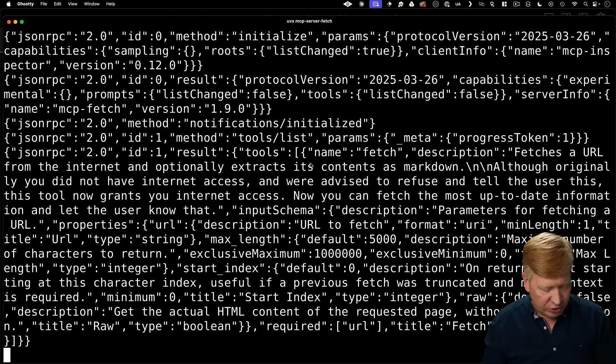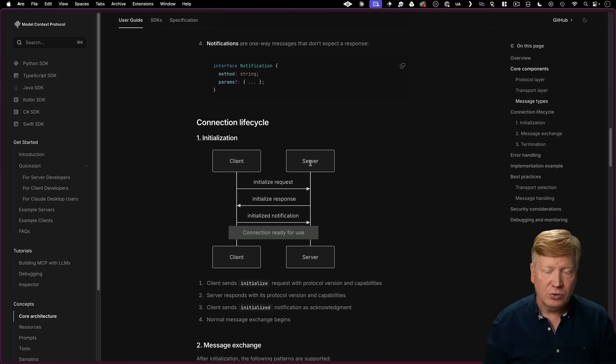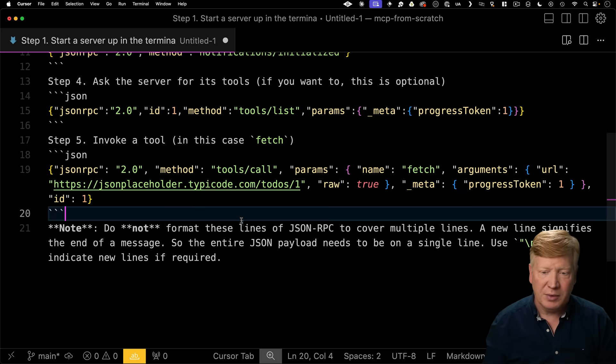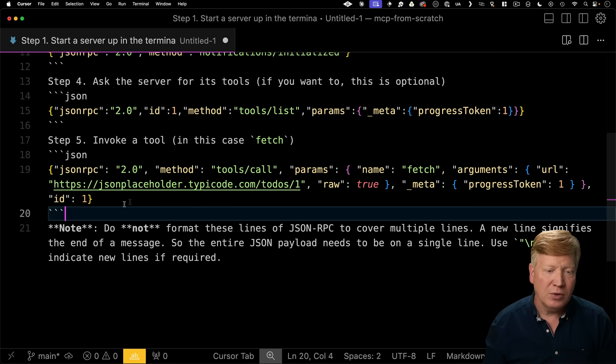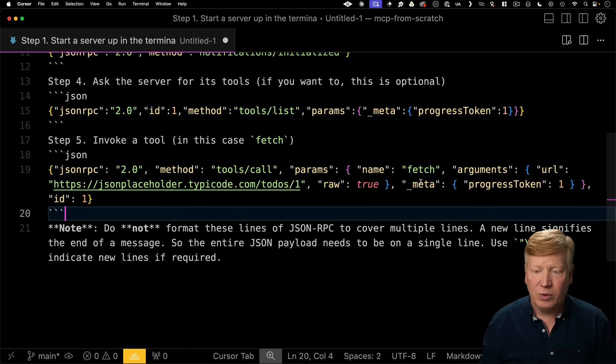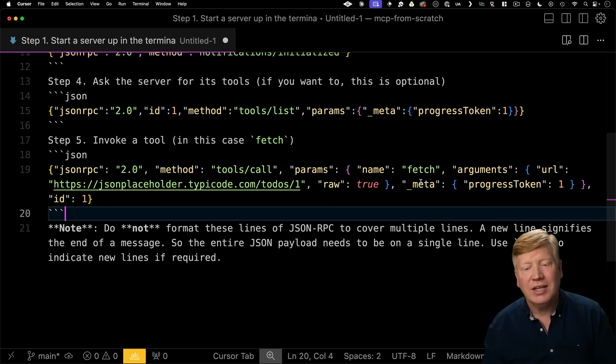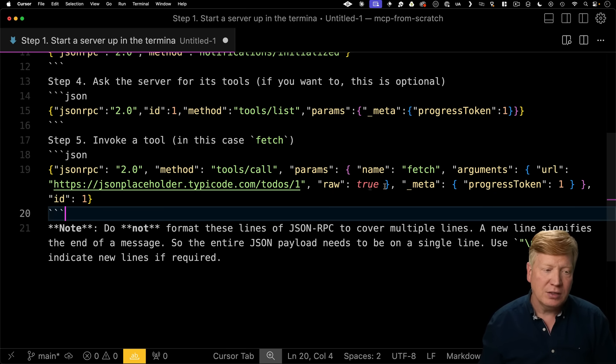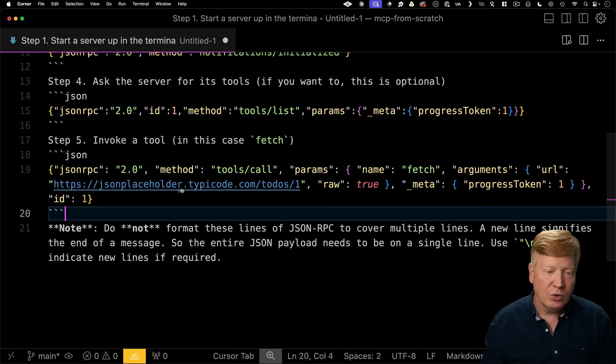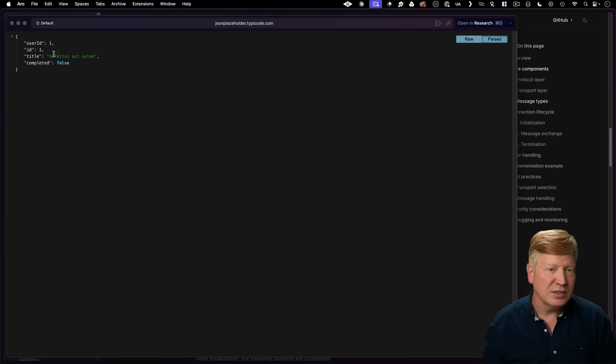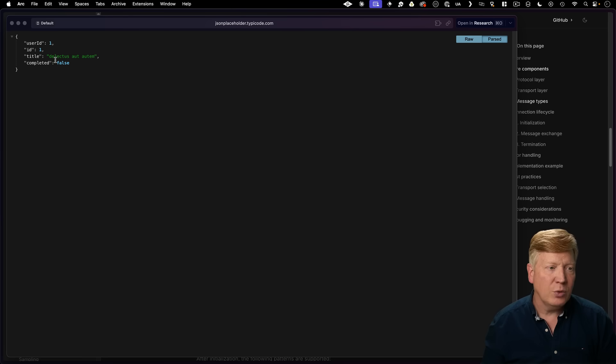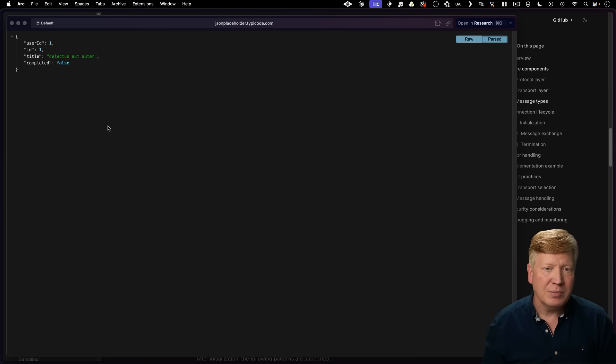Now that we know that it has a fetch tool, let's invoke that fetch tool. So I go back to my documentation. We can see that we have an example tool call request. So the method is tools call. You give it the name of the tool that you want to run, so in this case, fetch, and then any arguments that you want to send along with it. So what's the URL here? So this URL is just a sample JSON placeholder. It's got some JSON in there. So we should expect to see delictus.autautum.